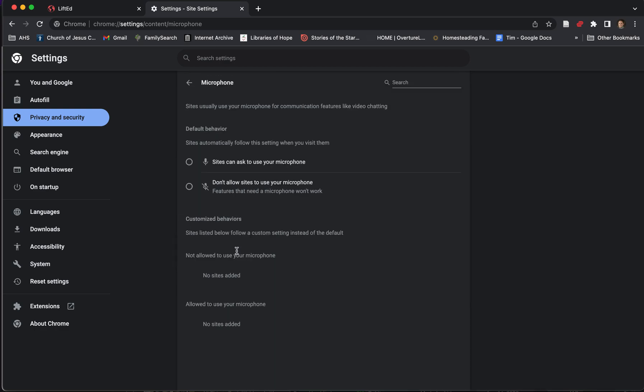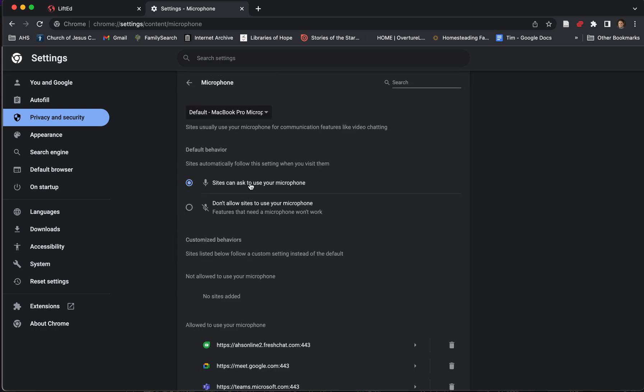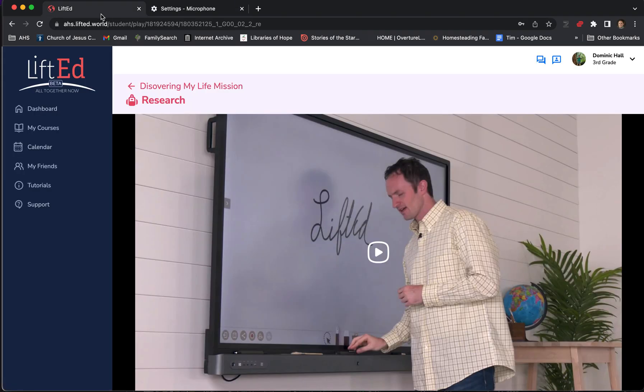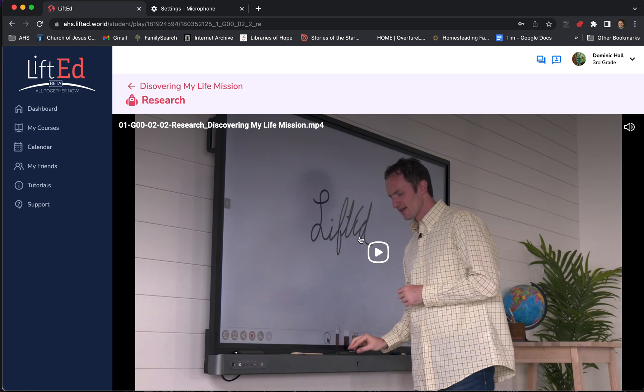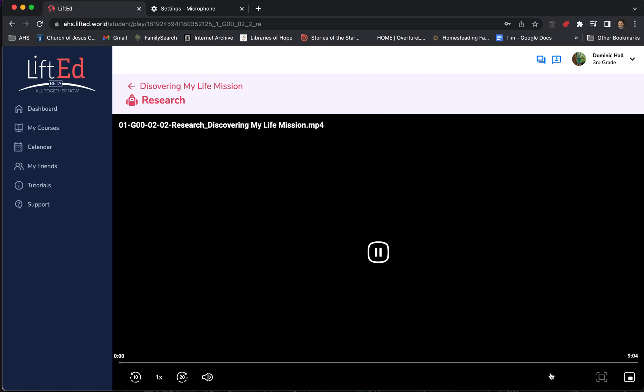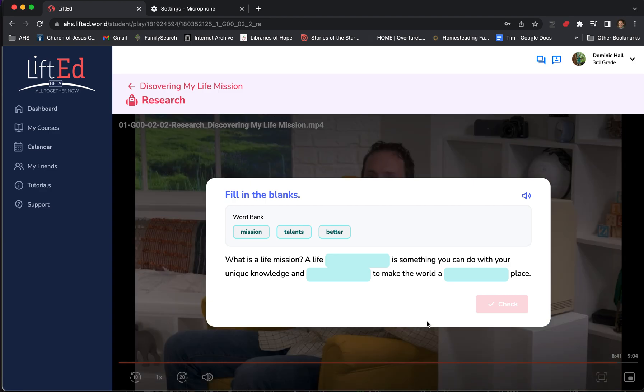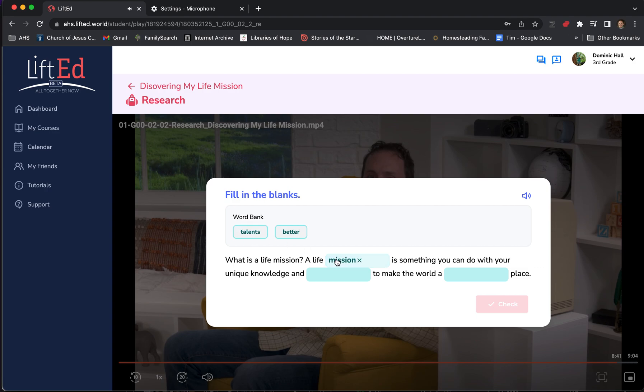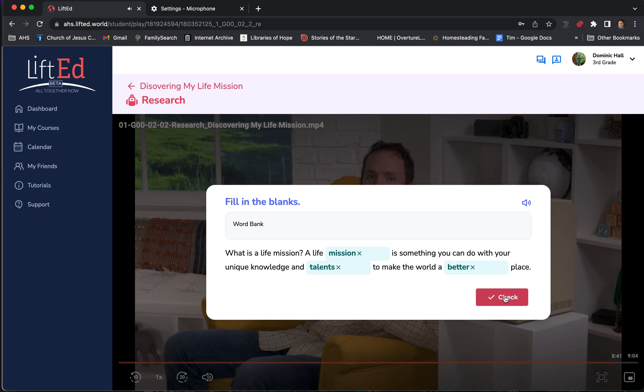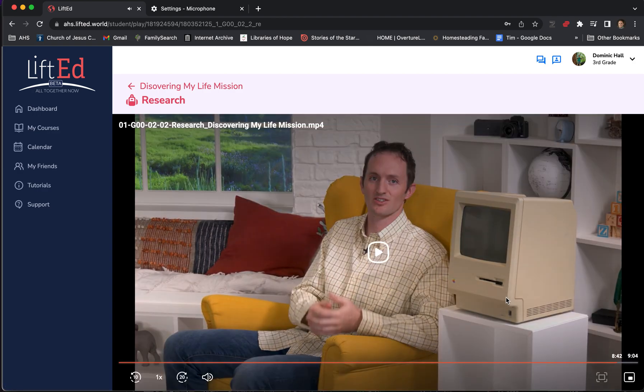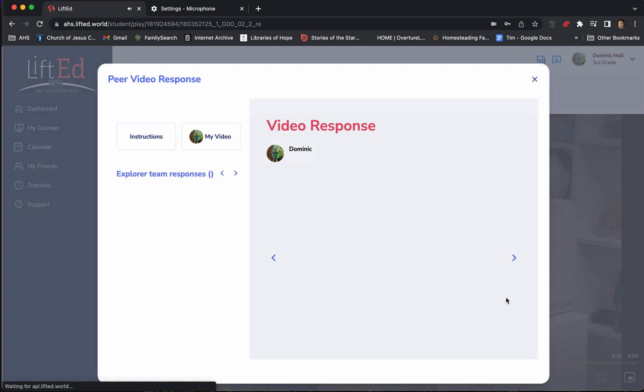Let's do the same thing with our microphone. Make sure that Sites Can Ask to Use Your Microphone and make sure that LiftEd is one of the approved sites. Then your students will be able to record a video. Now, I'm going to skip to the end of this lesson and it will just show us what some of the interactions were. However, again, we've got a drag and drop here. What is a life mission? A life mission is something you can do with your unique knowledge and talents to make the world a better place. So your students will do those kind of interactions and they'll also record videos.